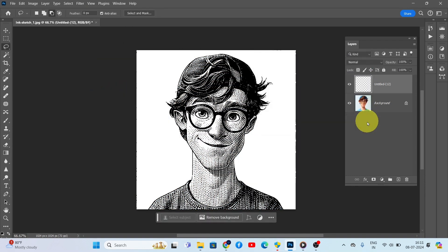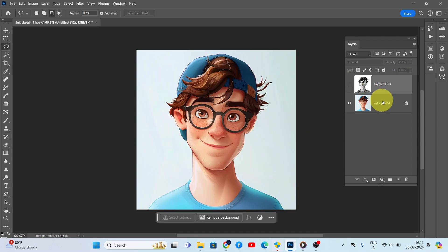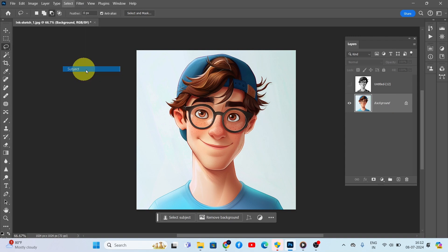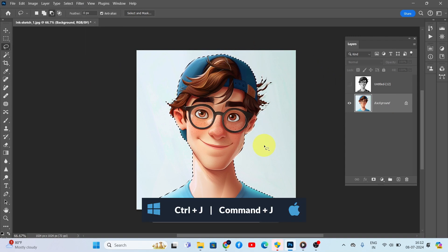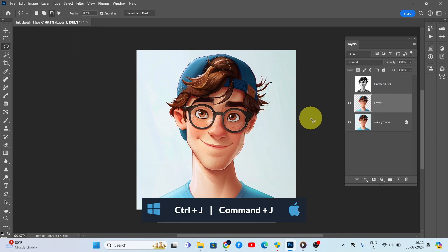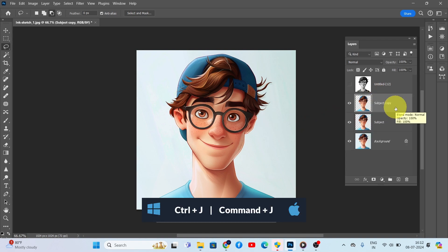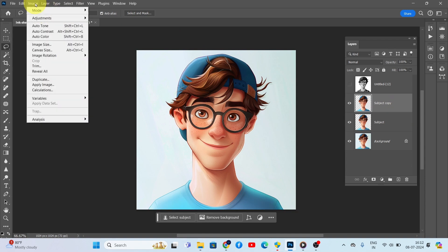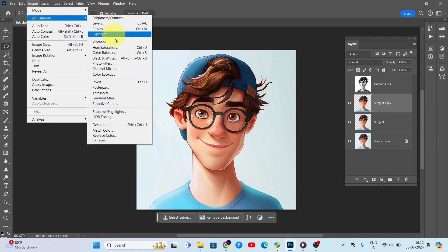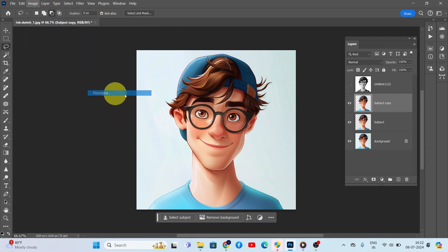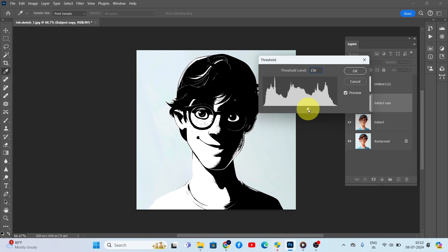Select the original photo layer and go to Select, Subject. With the subject area selected, make a copy of this layer. Now make one more copy of the subject layer. Go to Image, Adjustments, Threshold, and set the Threshold Level to 167.